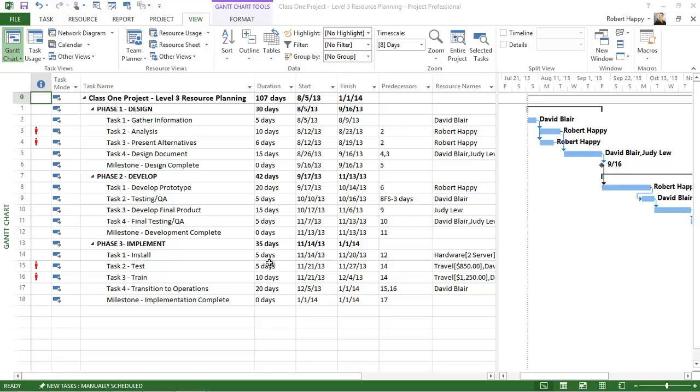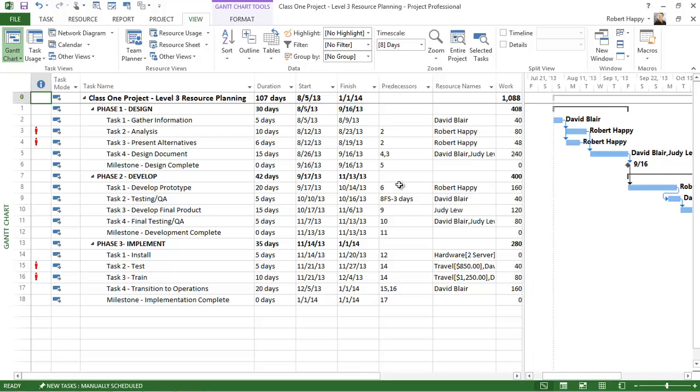Once you've finished assigning resources and analyzing them for overallocations, it's up to you to decide what you want to do about it. You can take some manual approaches to resolving conflicts.